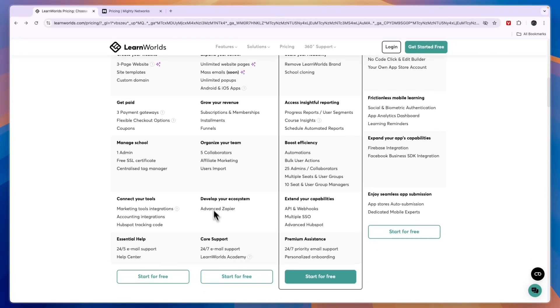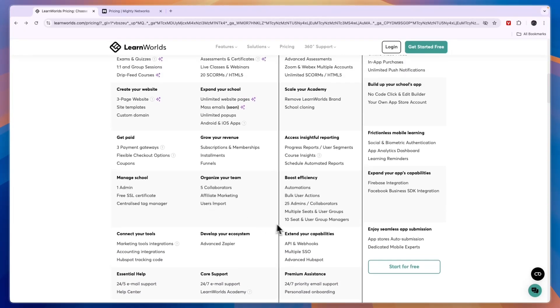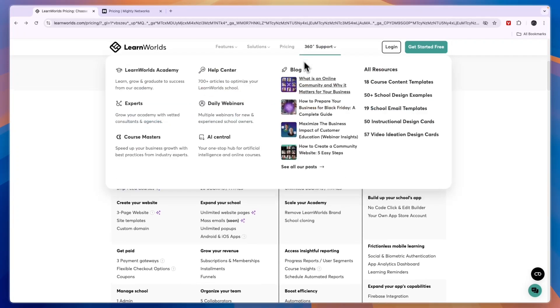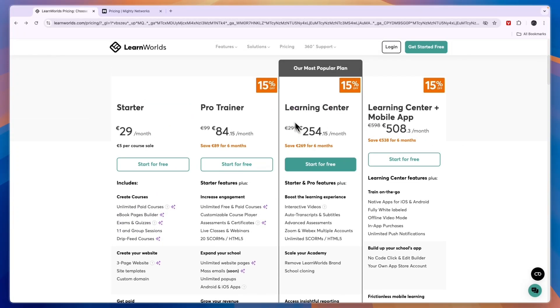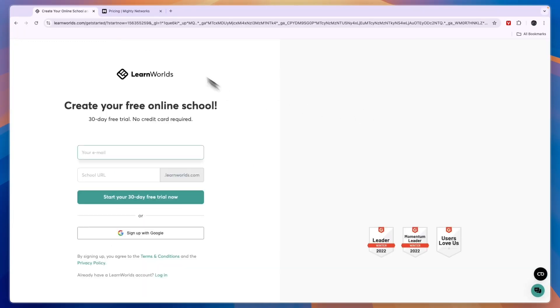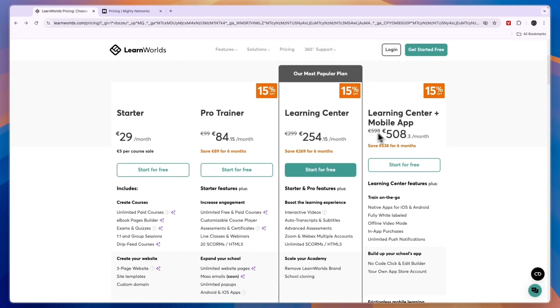If you want some more advanced features, for example if you want to have 10 seats and 25 admins, which is probably more than most people need, then you can upgrade to the Learning Center plan. This is probably best for workplace training videos. You also have the Learning Center plus Mobile App, and obviously here you get a mobile app included.